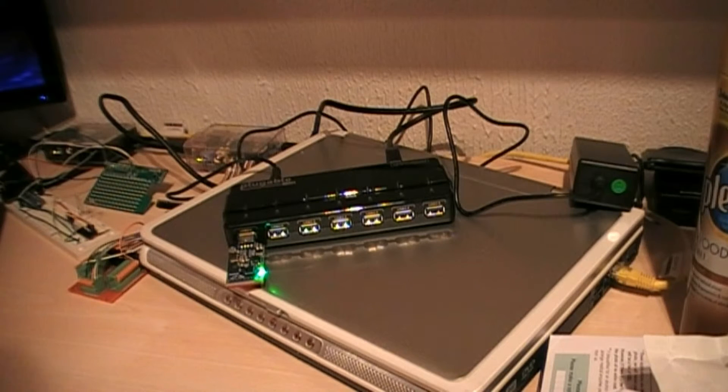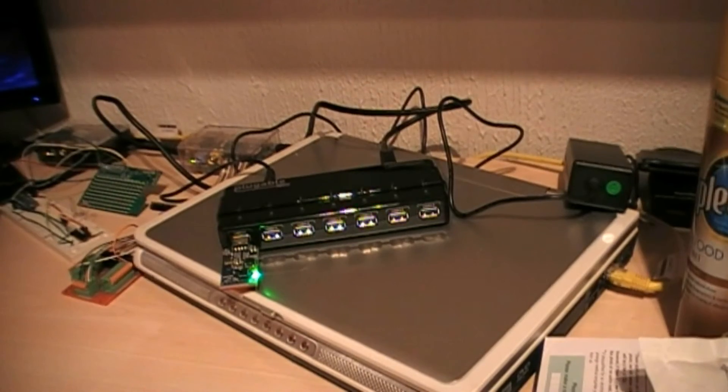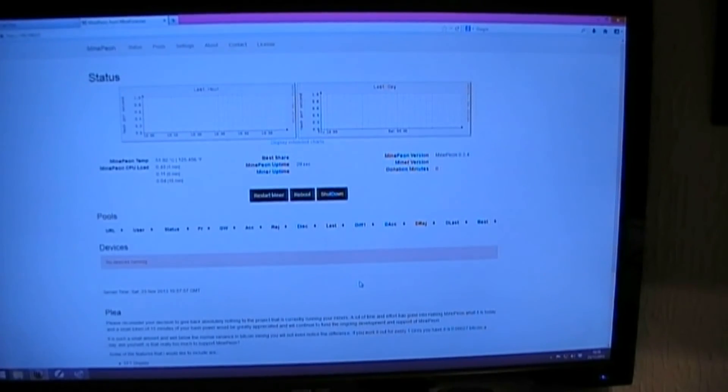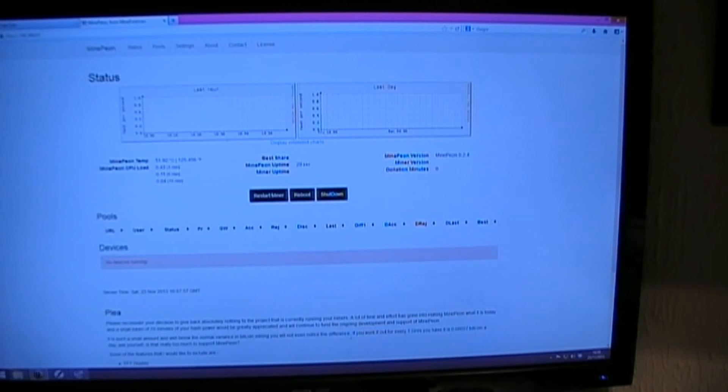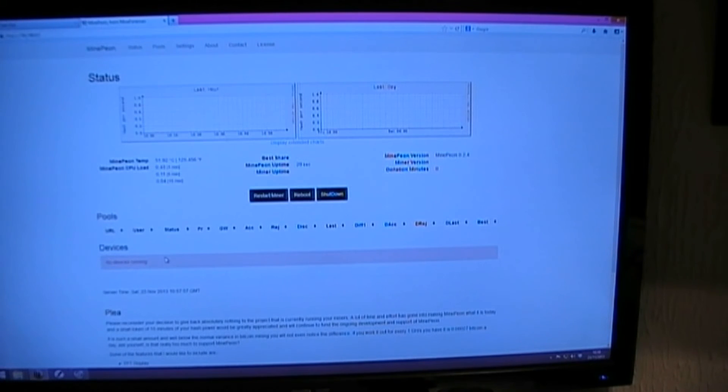Let's go to the screen and have a look and see if it's actually recognised it. Okay, so I've got it plugged in, but unfortunately it is showing no devices. I kind of had a feeling that was going to happen.